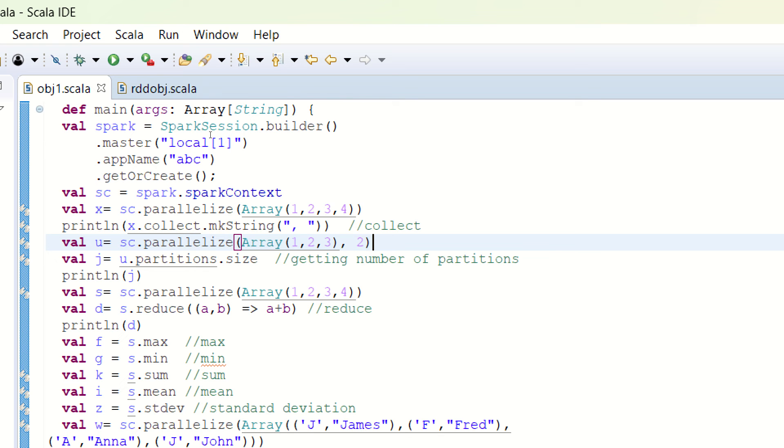In the case of Python, if you're using PySpark, then getNumPartitions is the action available. But in the case of Scala, we can print this using partitions.size. We'll see the output together later on when I run this project.